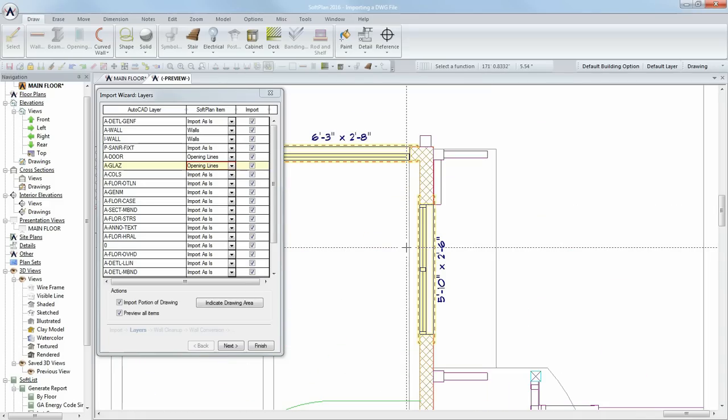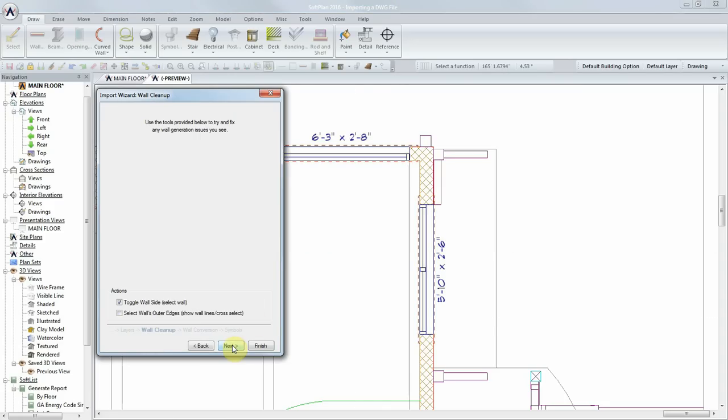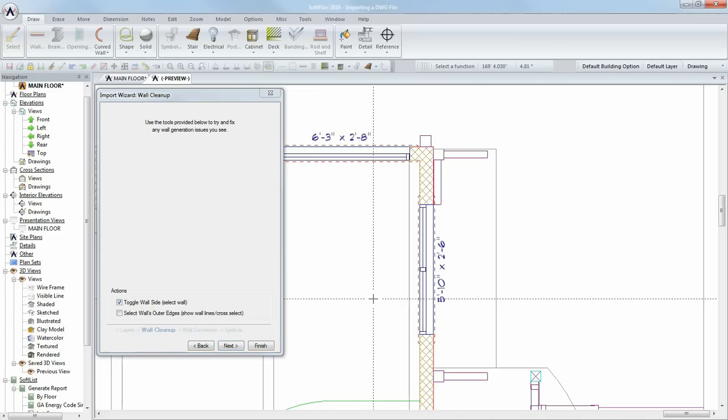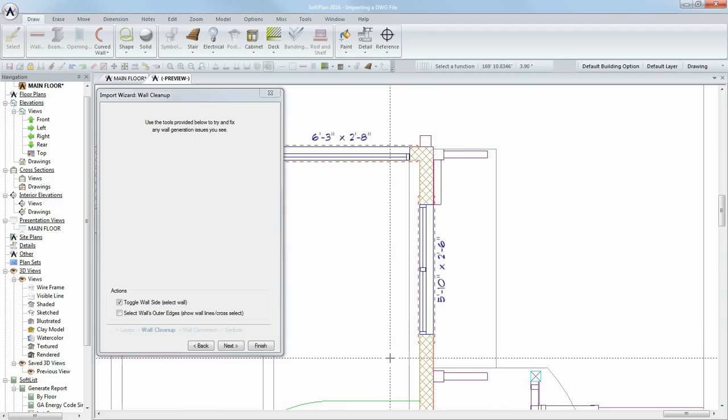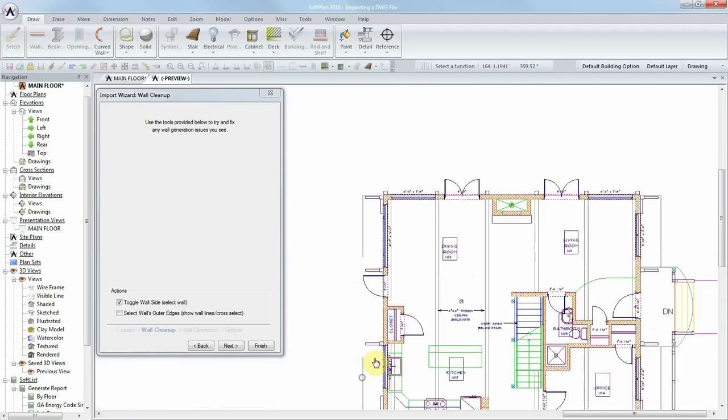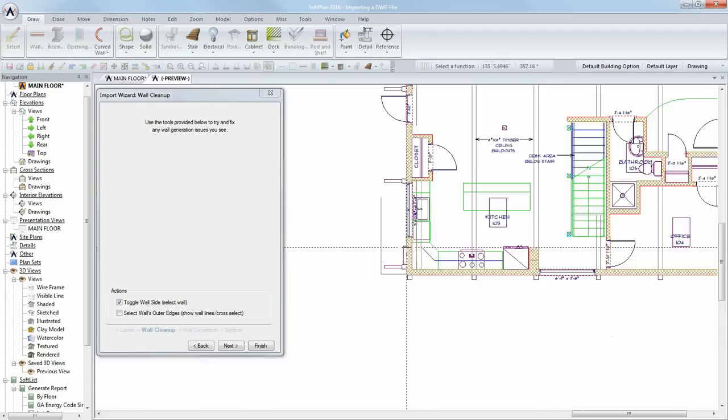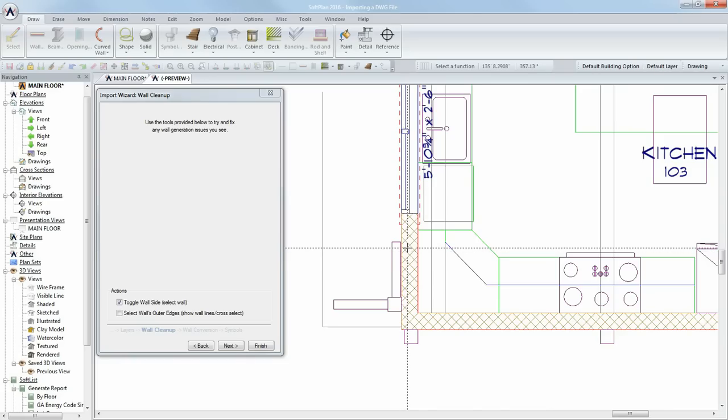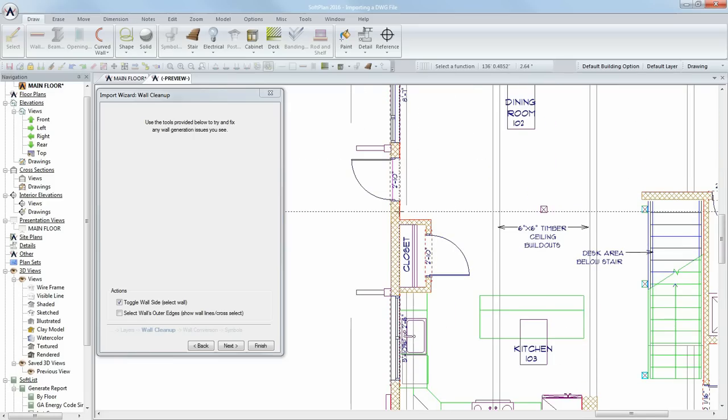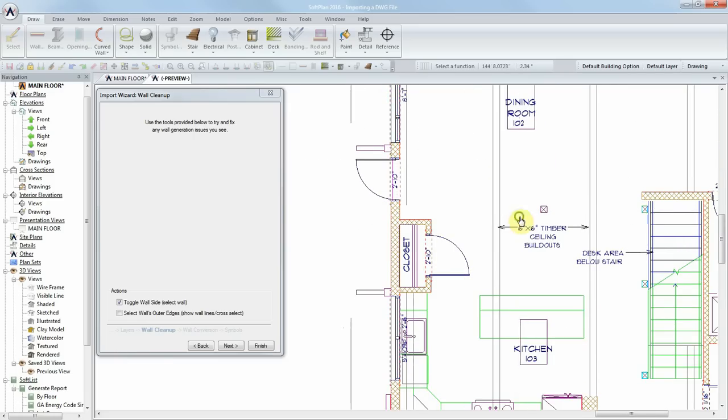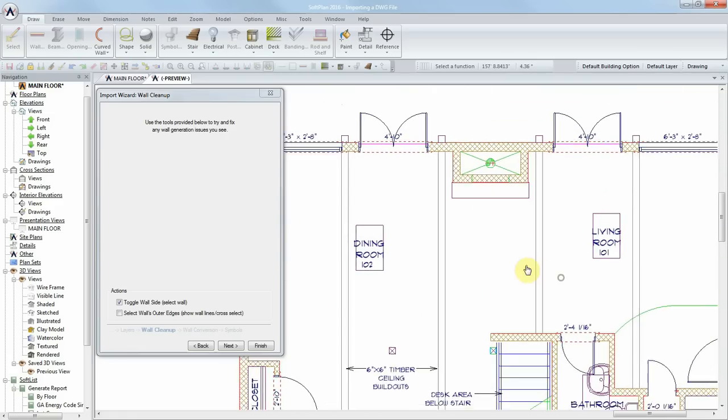In the next step, a couple of tools allow us to improve how the walls are to be converted. The first tool is Toggle Wall Side. The automatically generated walls indicate their exterior side with a red line. By clicking on each wall, you can flip the exterior side to the opposite. Review all perimeter walls and make sure that the exterior side is correctly facing out.